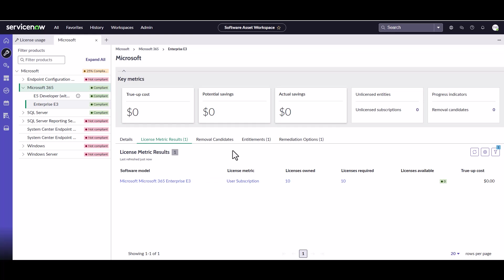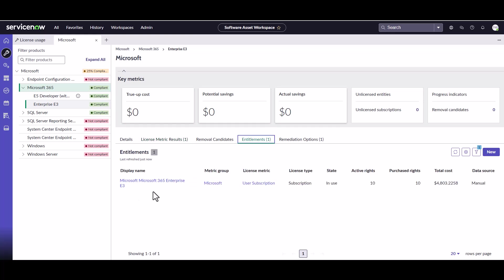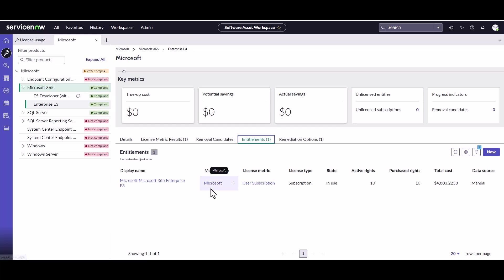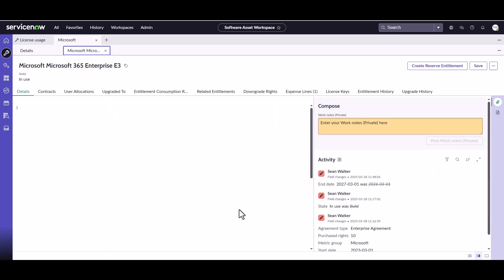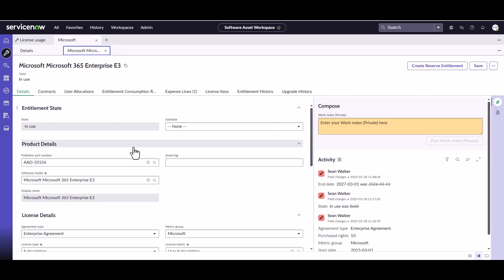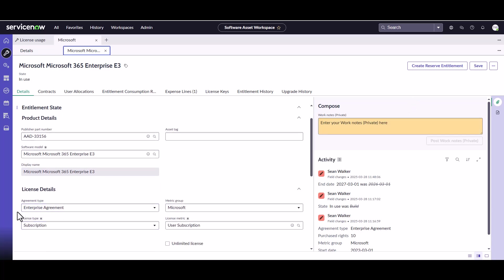So we can see here that we've got one entitlement associated with this particular software model. So that's the Microsoft 365 E3 entitlement for those 10 rights. So what we're going to do is we're going to actually open up that entitlement. So you can get to that entitlement here or you can go through the license operations and go to your entitlement that way. Now we can click on it. And then what we can do here is you'll notice that since this particular entitlement is a subscription based license, that online services agreement, then we can do a reservation for and it's got to be a user subscription. So as long as it's an online service or a subscription with a license metric of user subscription, you're going to be able to see this create reserve entitlement button available for you.